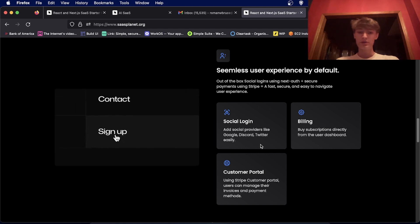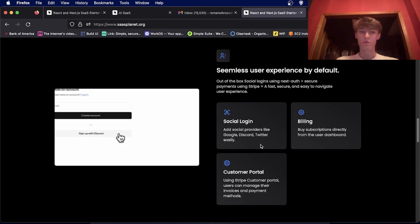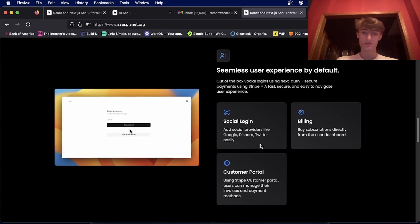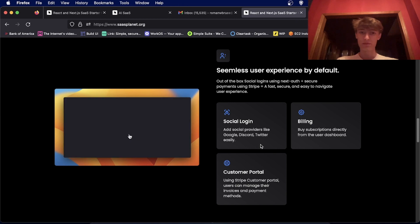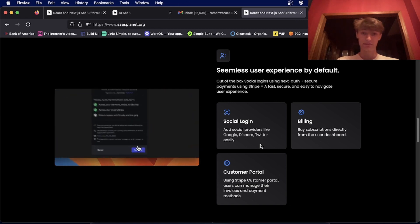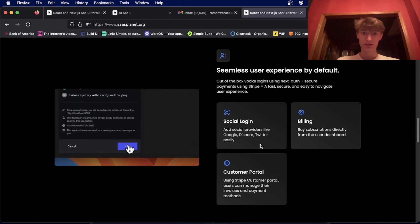And it also has a billing and customer portal using Stripe. So people will be able to upgrade or downgrade their plan and add payment methods pretty easily.